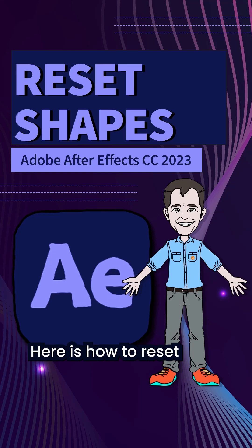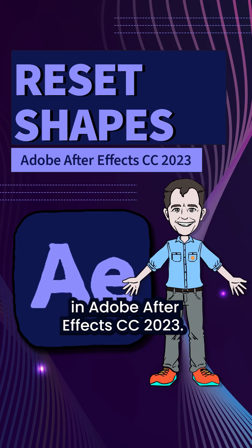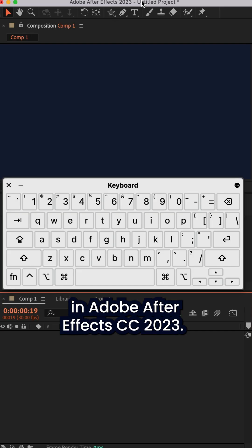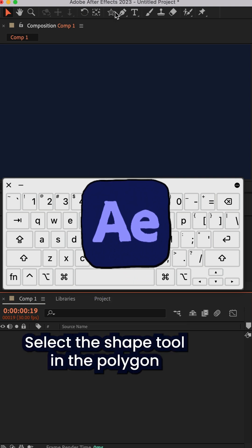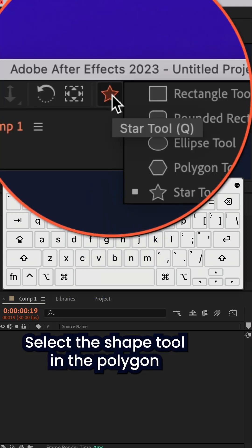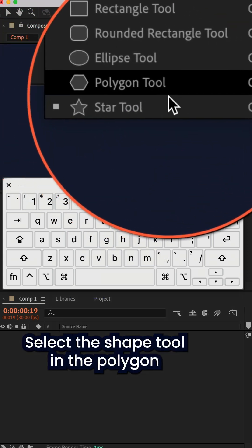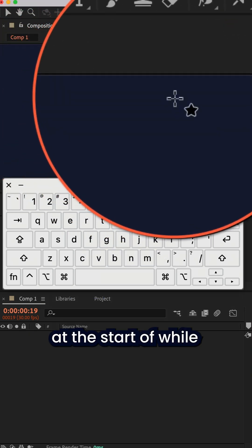Here is how to reset the shape tools in Adobe After Effects CC 2023. I'll select the shape tool, either the polygon or the star tool.